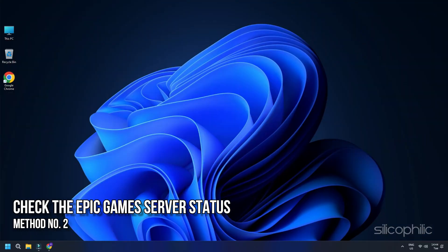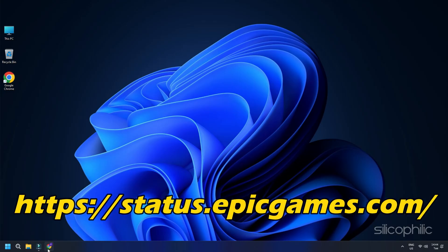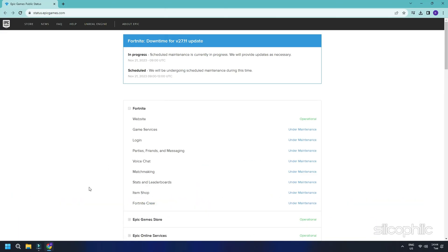Method 2: Check the Epic Games server status. Sometimes, due to server outages, Epic Games may show error code AS3. So check the Epic Games server status by visiting https://status.epicgames.com or similar other websites. If there is a server outage, wait for some time till the server goes live again.